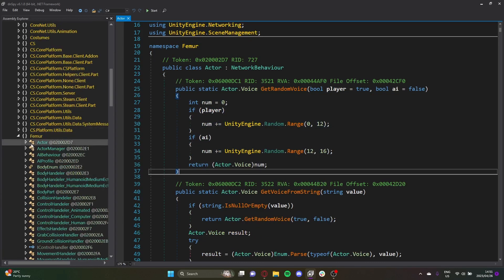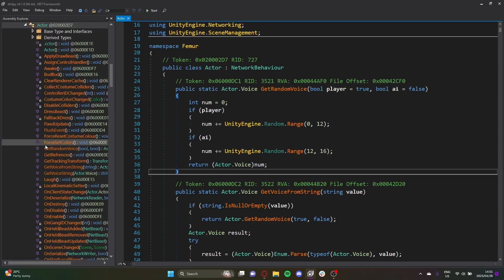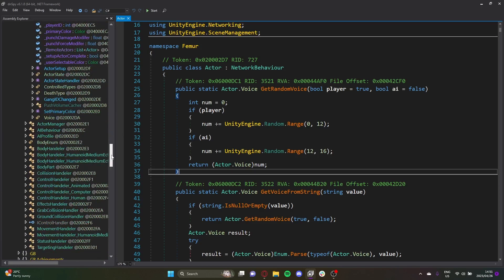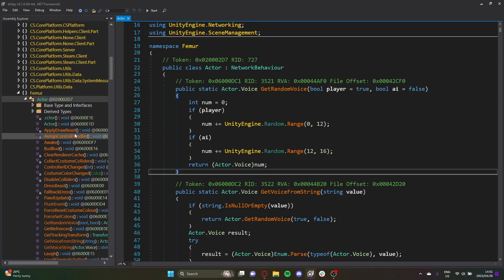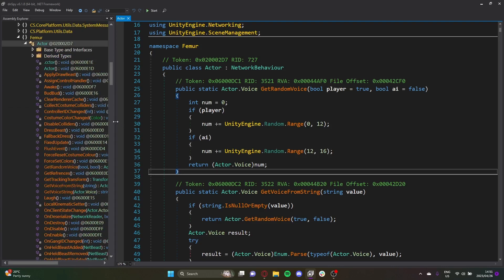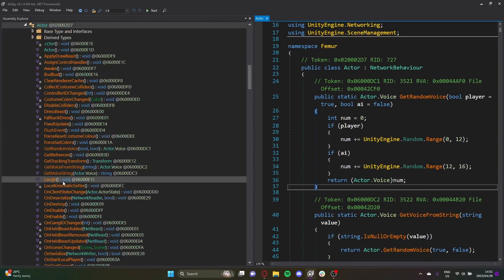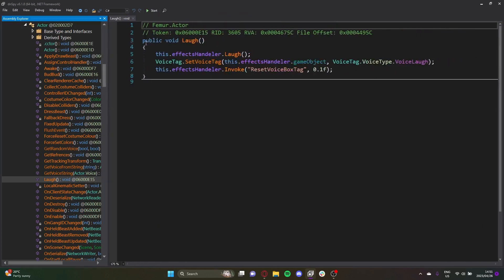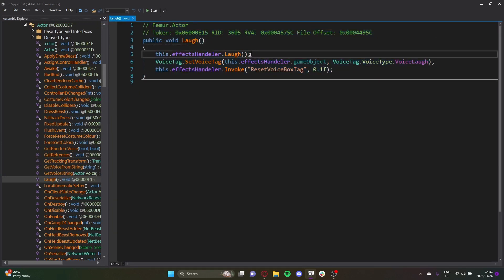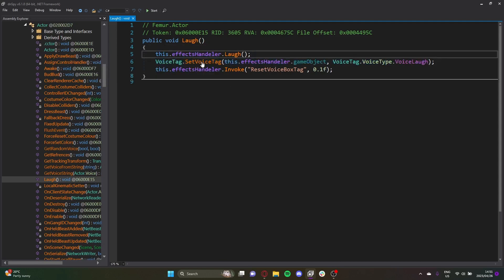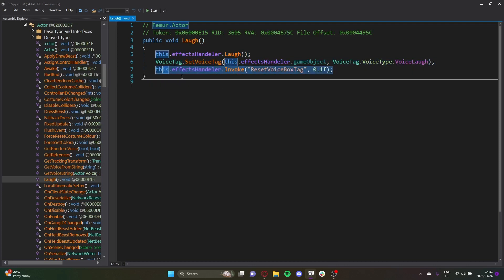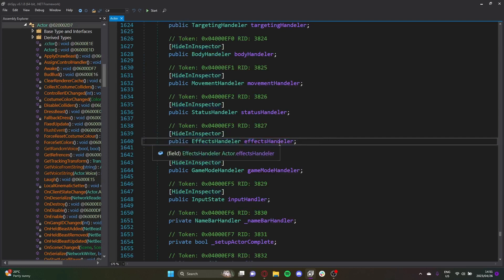When we open the Actor class, it highlights on the left side too. Clicking the down arrow gives a nice overview of all the methods, properties, fields, and events. For instance, there's a Laugh method — clicking it shows the isolated source code. You can see it calls the EffectsHandler, sets a voice tag, and then calls a method from the EffectsHandler.